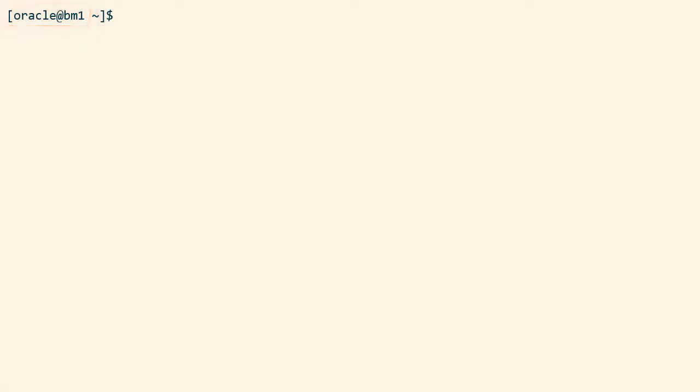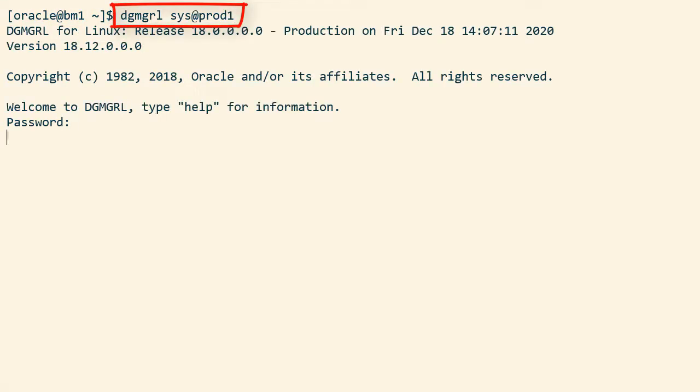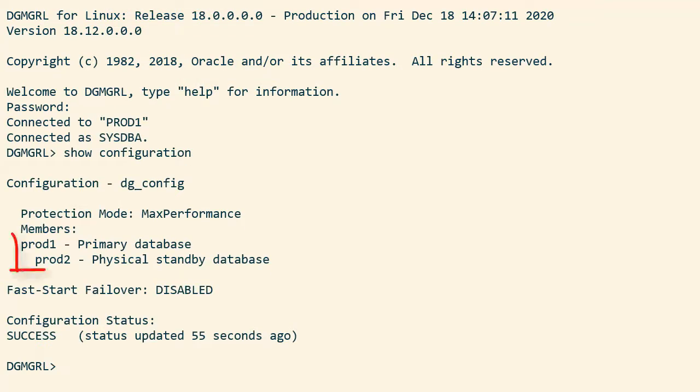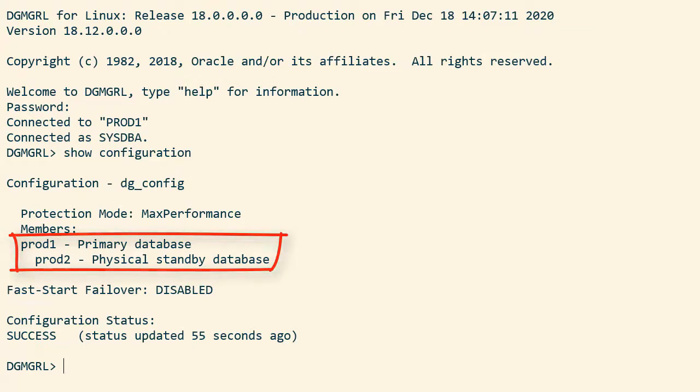I'm connected to the primary host. I connect to the primary database using Data Guard CLI and I can use the show configuration command to look at the details of my Data Guard setup.